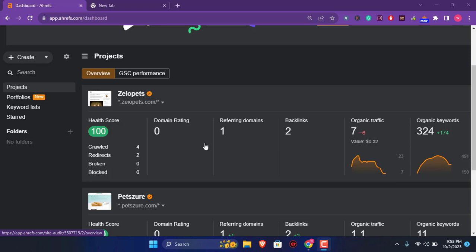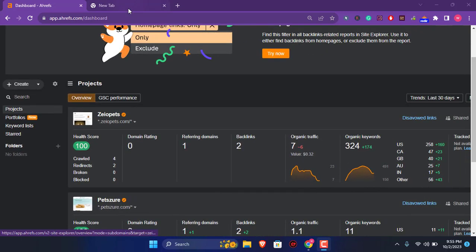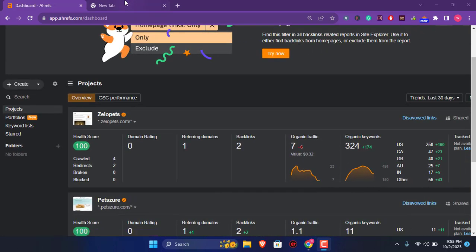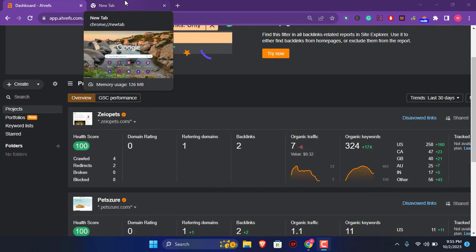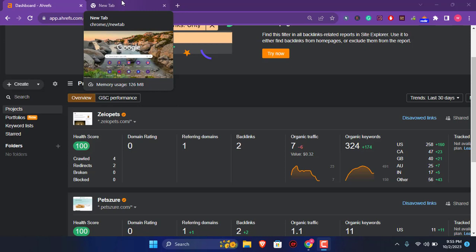Here is what I have done with this website to get this 100 health score right here. So what you have to do is you have to open your website robot.txt, or you can add a new WordPress plugin to fix that problem out.